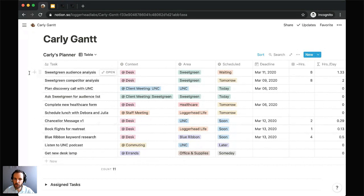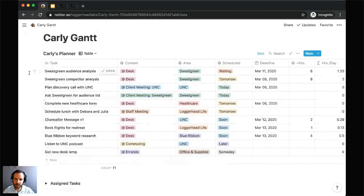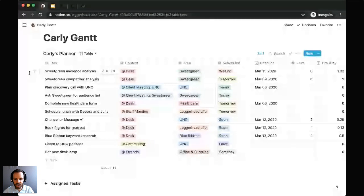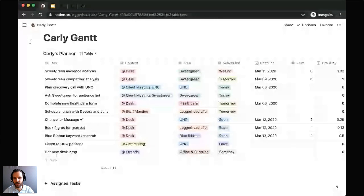To create the planner, she's going to create a new database — not a linked database like the others. Starting with a table view, the first property — the title property — you can just call it 'task.' That's the task to be completed. It can include assigned tasks copied over from the filtered master tasks database, other independent tasks, or subtasks. This is entirely Carly's to use however it helps her most.